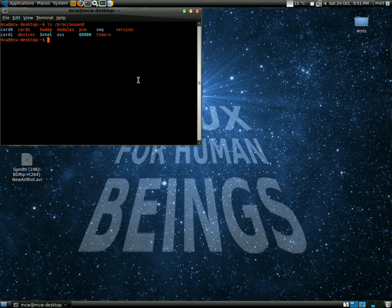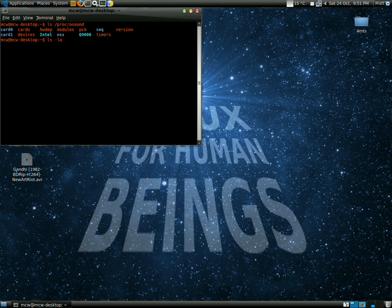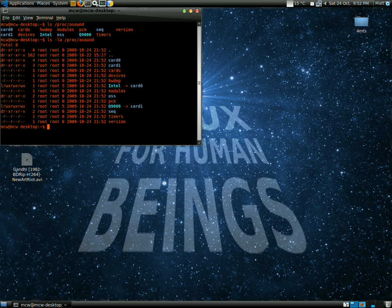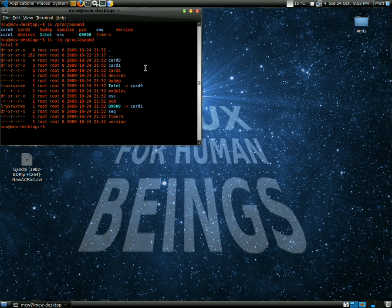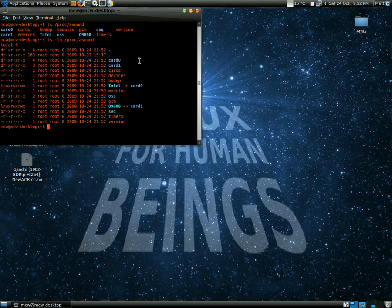Then you want to type: ls -la /proc/asound. Hit that. There you go. It tells me more information about my onboard sound, card zero, card one.